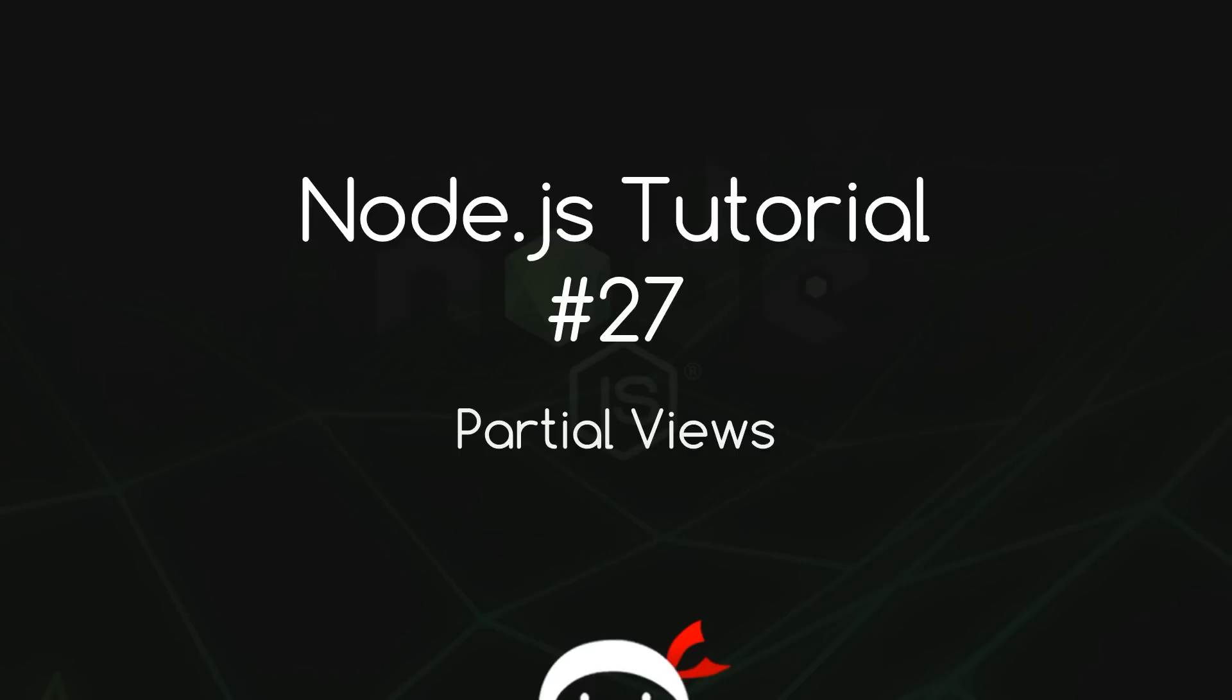Yo what's happening gang, welcome to your 27th Node.js tutorial and in this video we're going to talk about partial views.